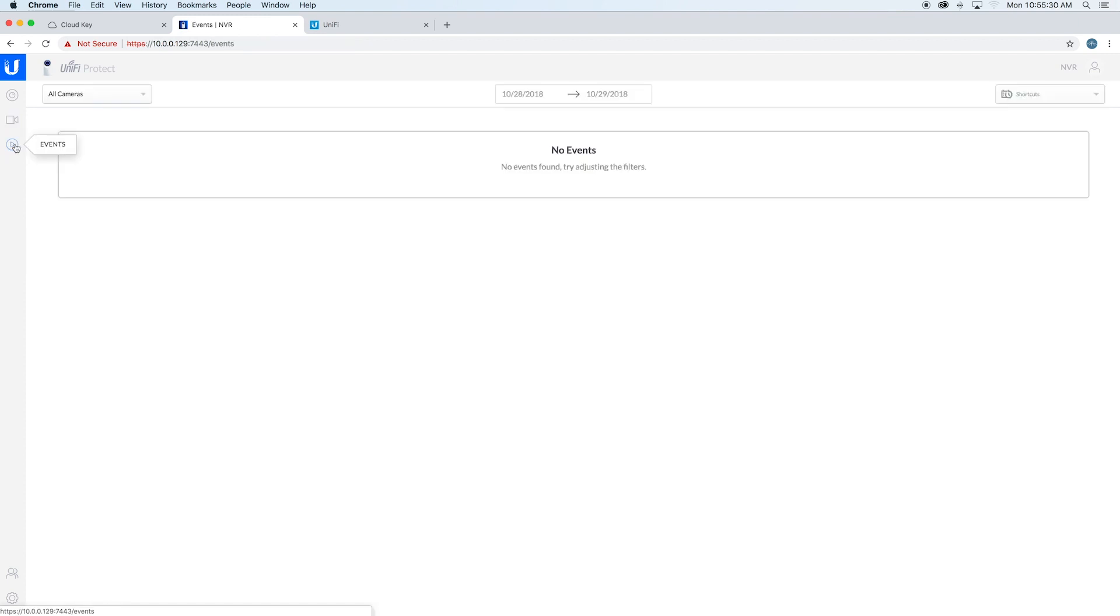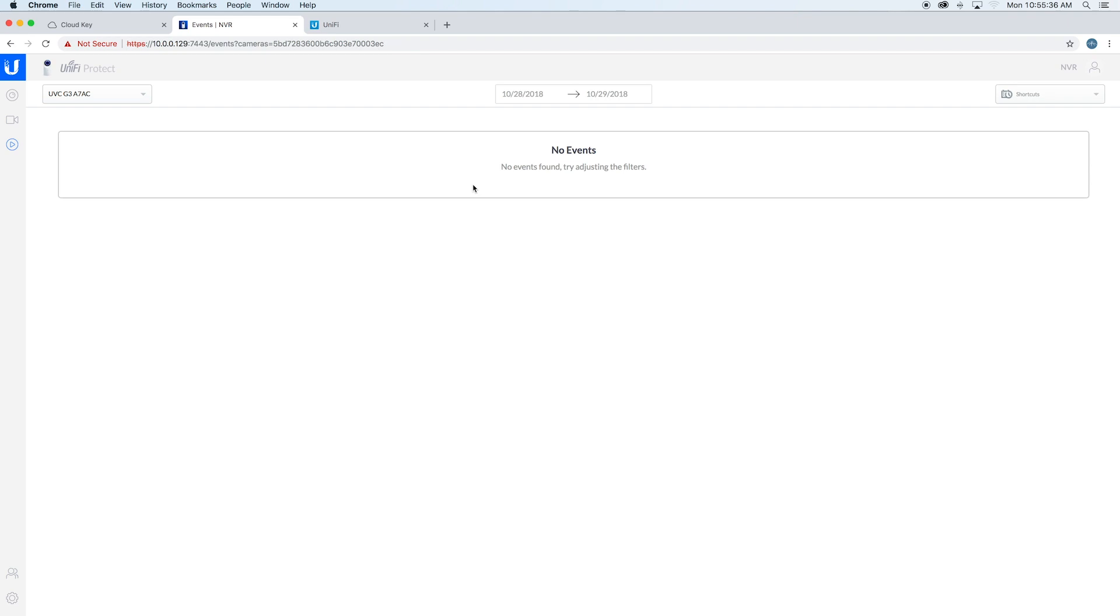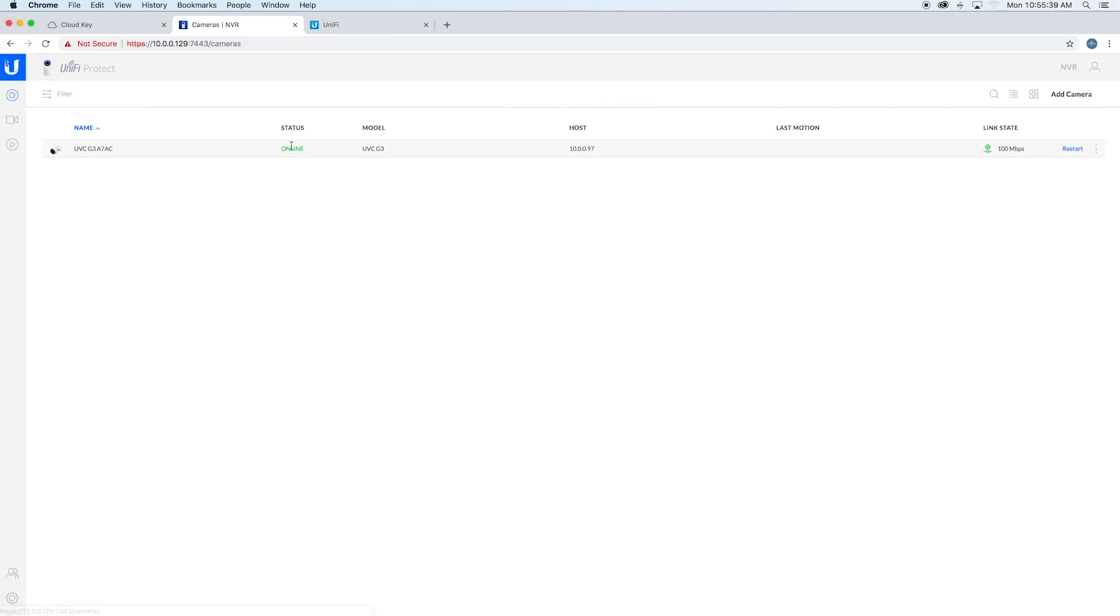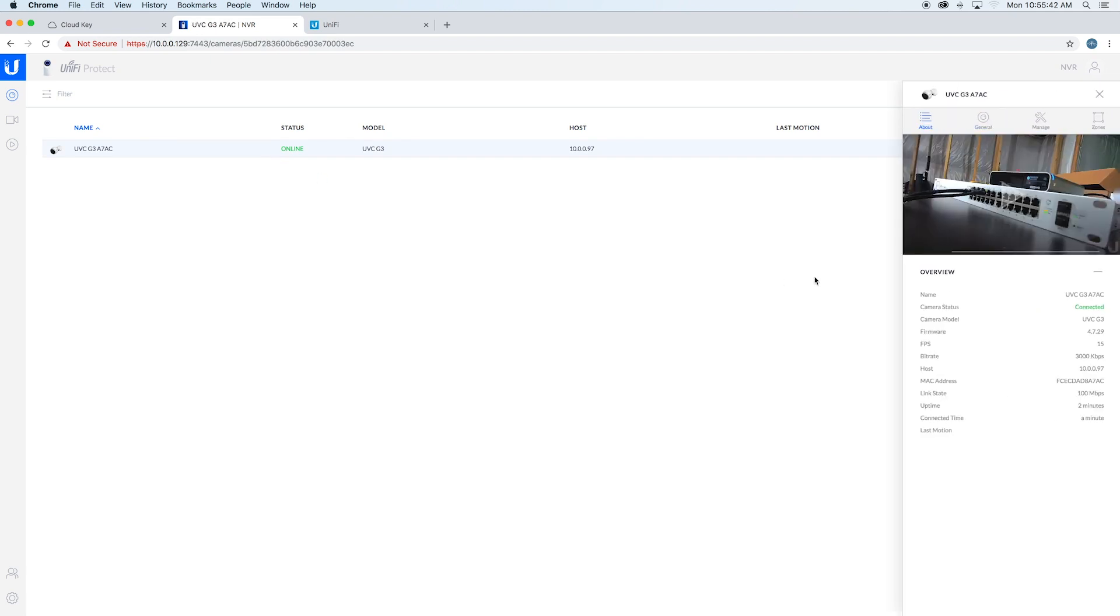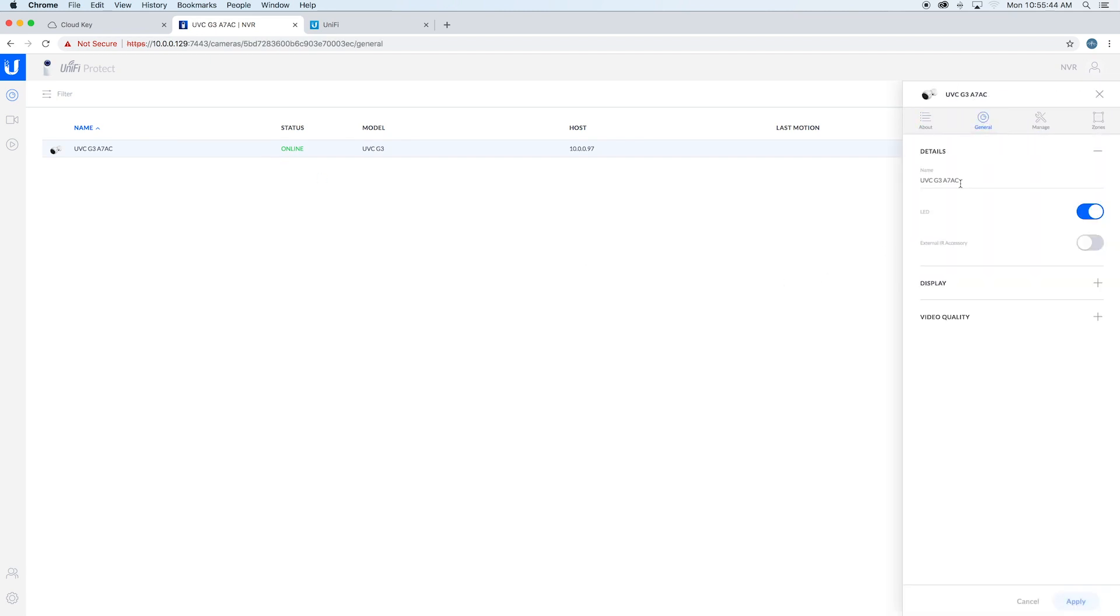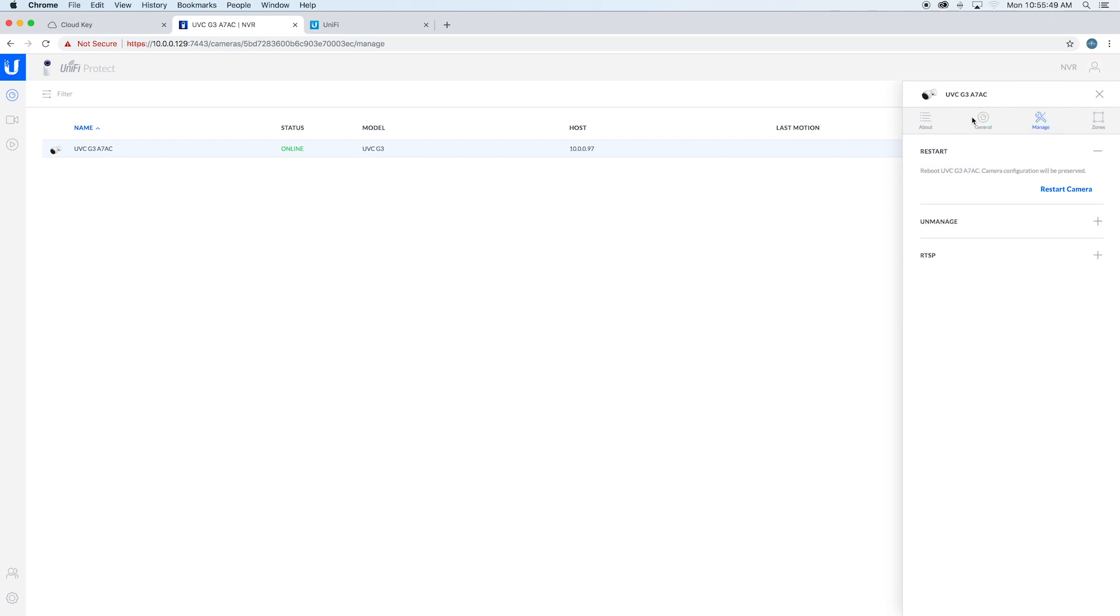Under events is where you'll see any of the recordings if you have those. If you ever want to rename it, you can do that. After that, you're good to go.